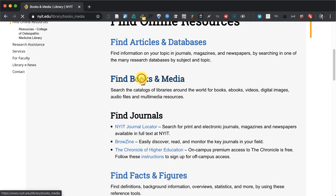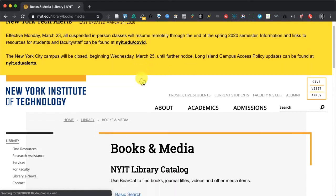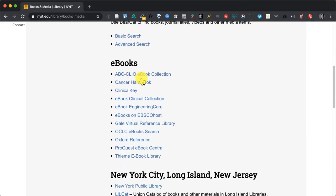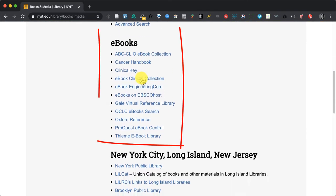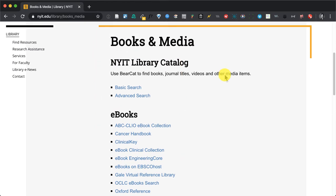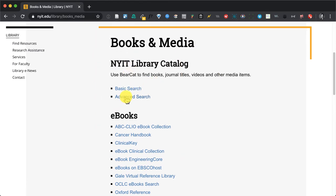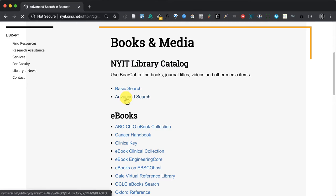I'm going to click on Books. Now we have a number of vendor relationships with different ebook companies and publishers, and we're going to instead go to NYIT Library Catalog and we're going to perform an advanced search.